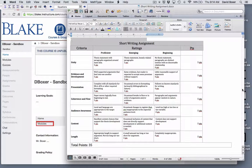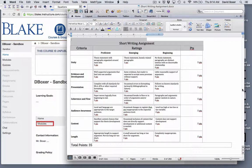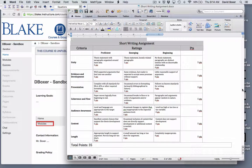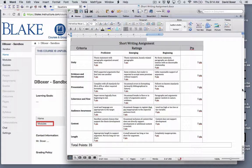Rubrics can be an important addition to any assignment as they can help students understand what is expected of them. In the following screencast we'll explore how to create a rubric within Canvas and attach it to an assignment.